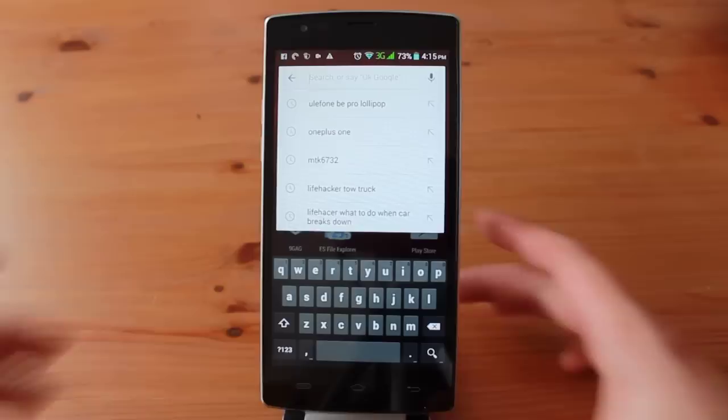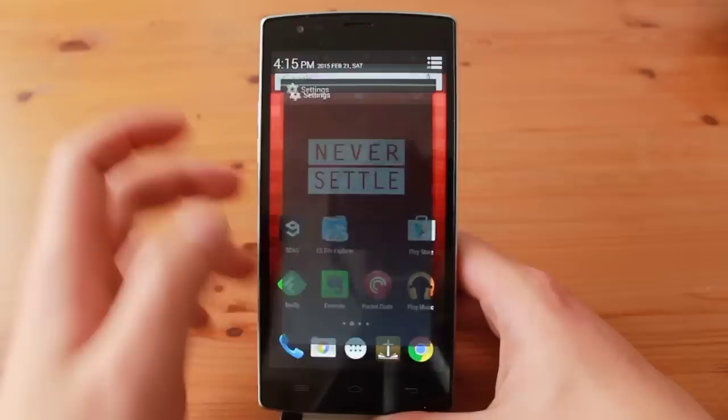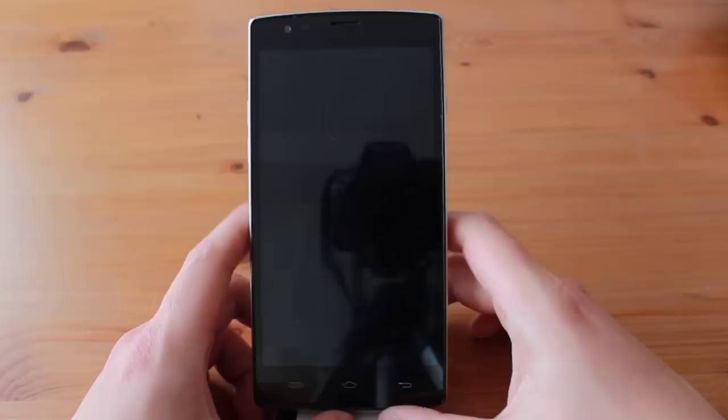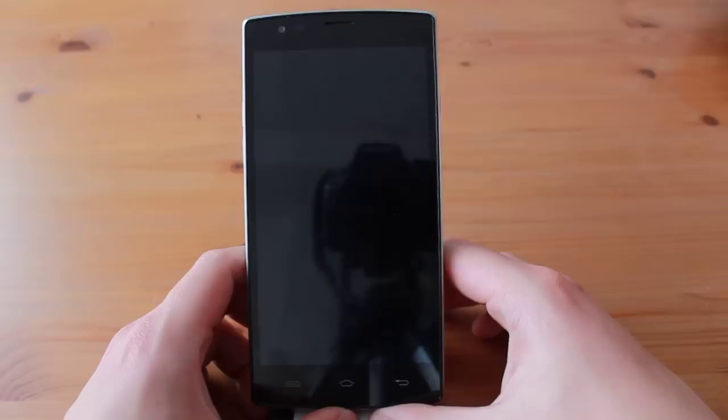Smart gestures seem to be a staple in all Chinese smartphones nowadays. For those who don't know what smart gestures are, it allows the user to draw certain gestures on the screen while it is off to launch certain applications. For example, drawing an M on the screen would launch music. It also allows the user to wake the device by double tapping on the screen or swiping up on the screen. These smart gestures use up more battery life as it prevents the phone from entering deep sleep, so it is a trade-off on features versus battery life.